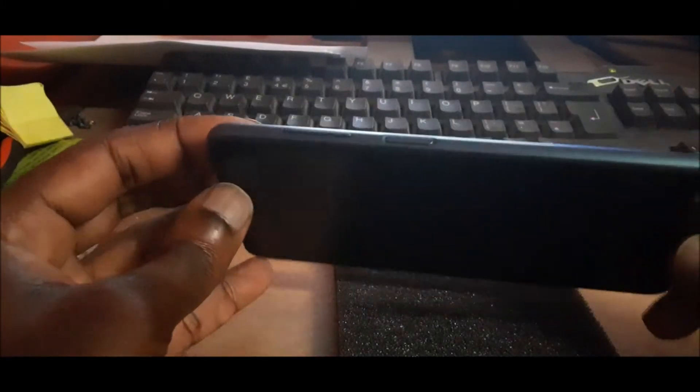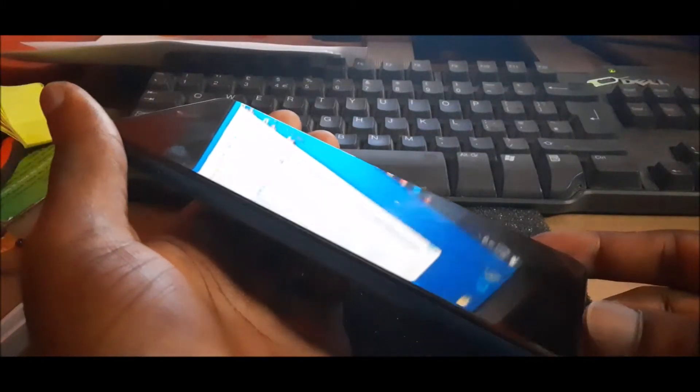So what we need to do to actually put this into download mode, we need to hold both the volume down and the volume up. And as we hold, we need to plug in the charger.